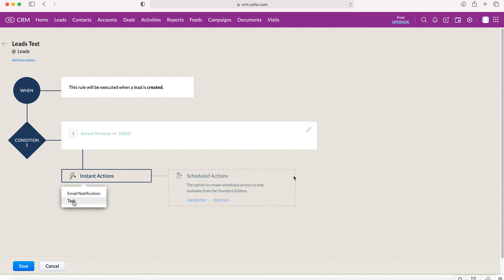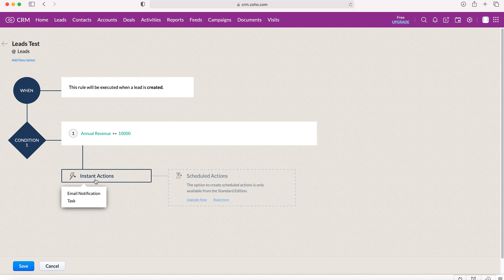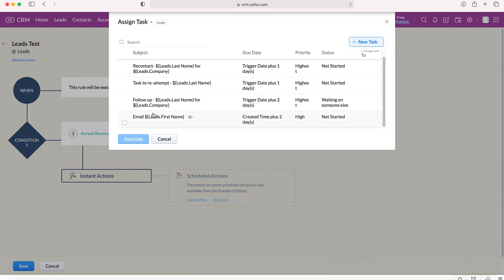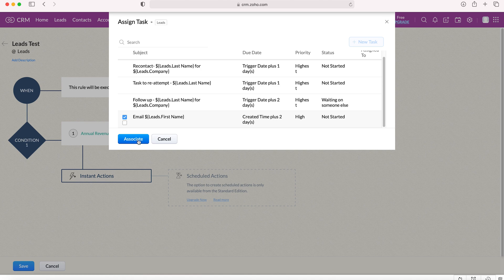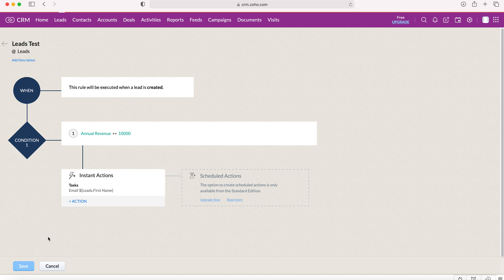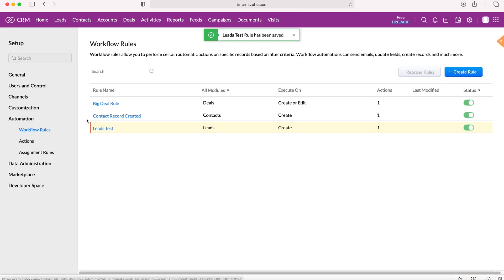We just need to assign that task using the instant actions and press task. We should see it here: email, the lead first name. We just need to associate that particular task with the workflow and press associate. Then press save.